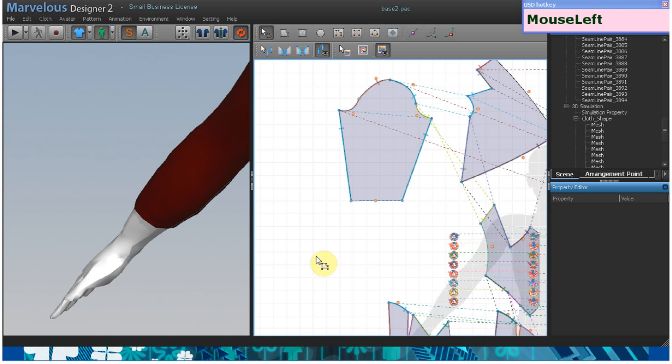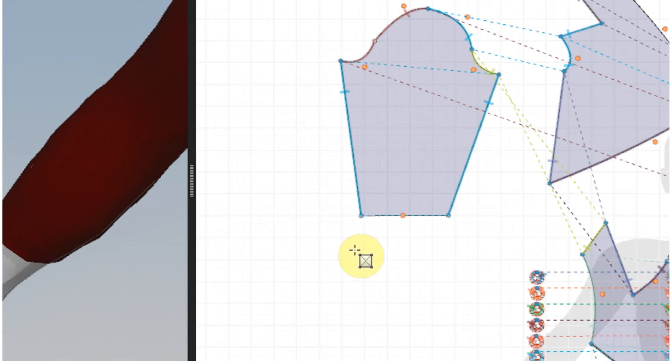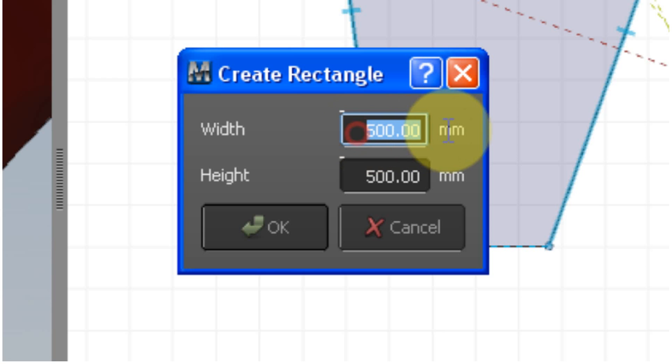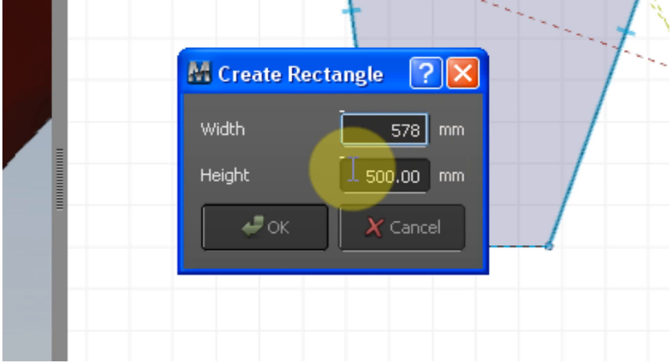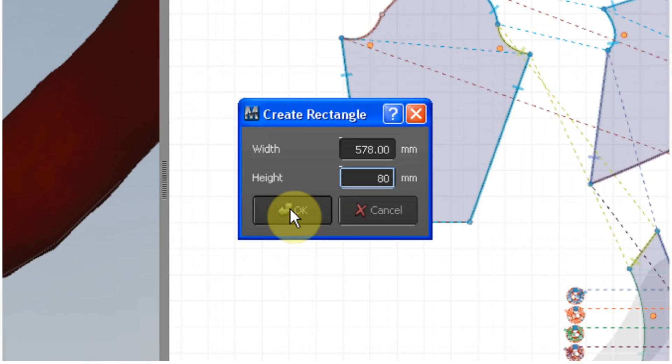After selecting the rectangle tool, left click on the pattern window and type in the exact numbers that you want. The height can be anything that you want it to be.